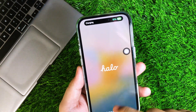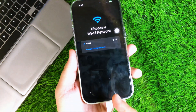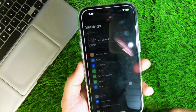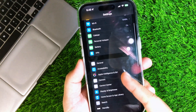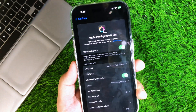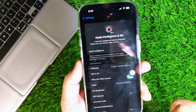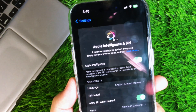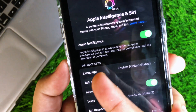You will see a Hello screen. Swipe up and select your Wi-Fi connection, then continue. After that, go to Settings on your device. You will see Apple Intelligence settings — click that and enable Apple Intelligence. Turn the Apple Intelligence toggle off, then back on again.